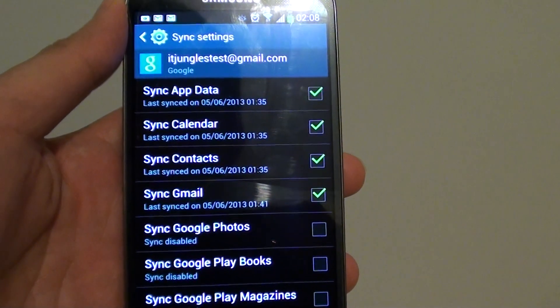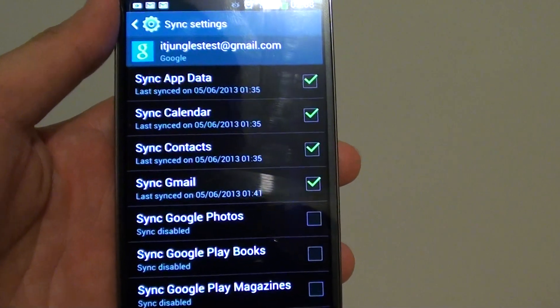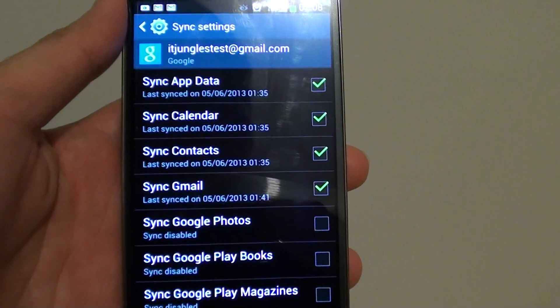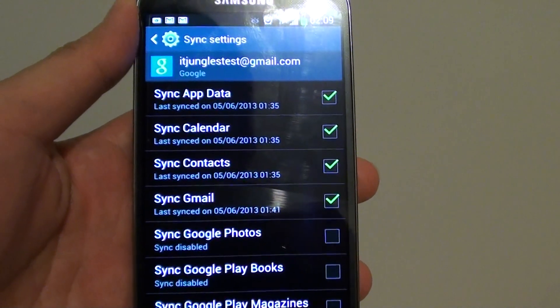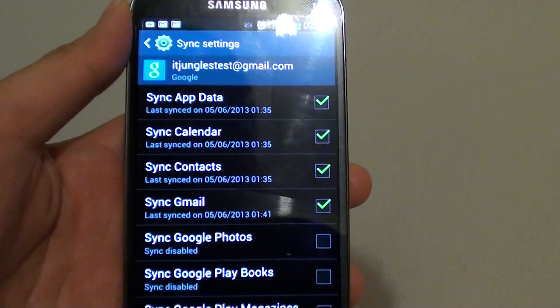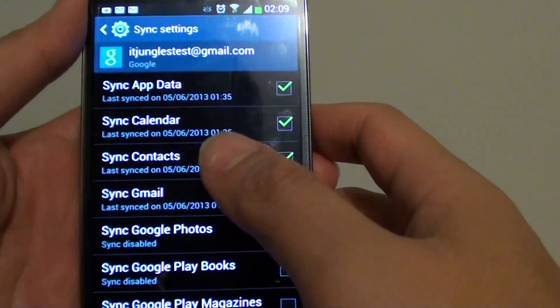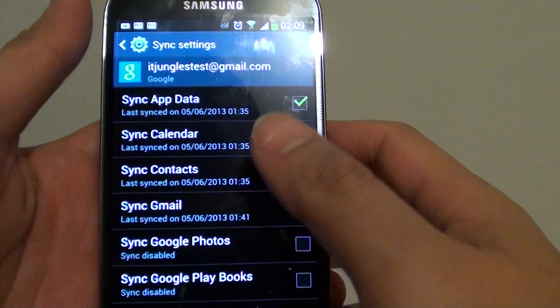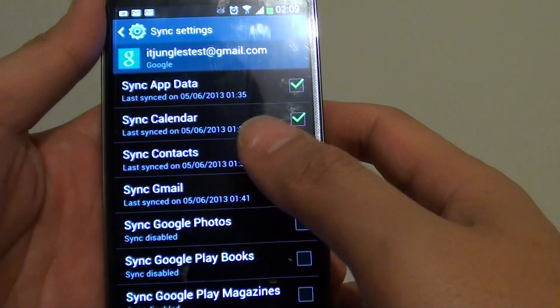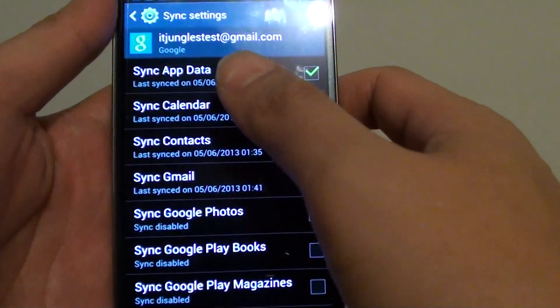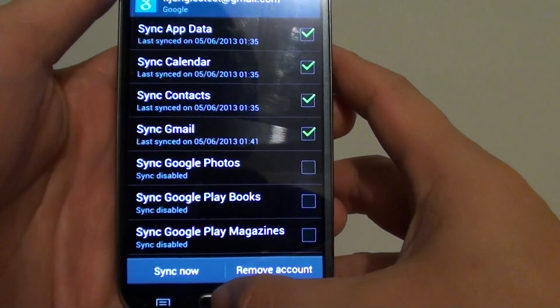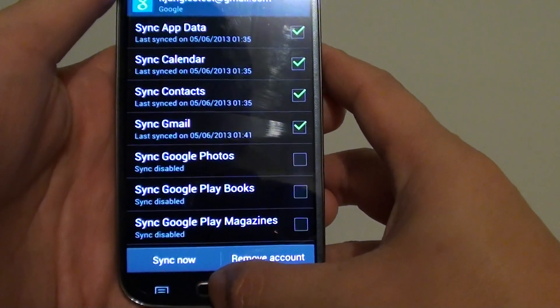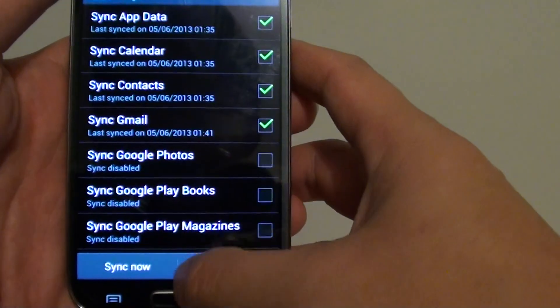How to sync app data, calendar, contacts, and Gmail to the Google account on the Samsung Galaxy S4. If you want to access data from your mobile on the web via the Google account, you can sync this information so that you can easily access them on the PC.